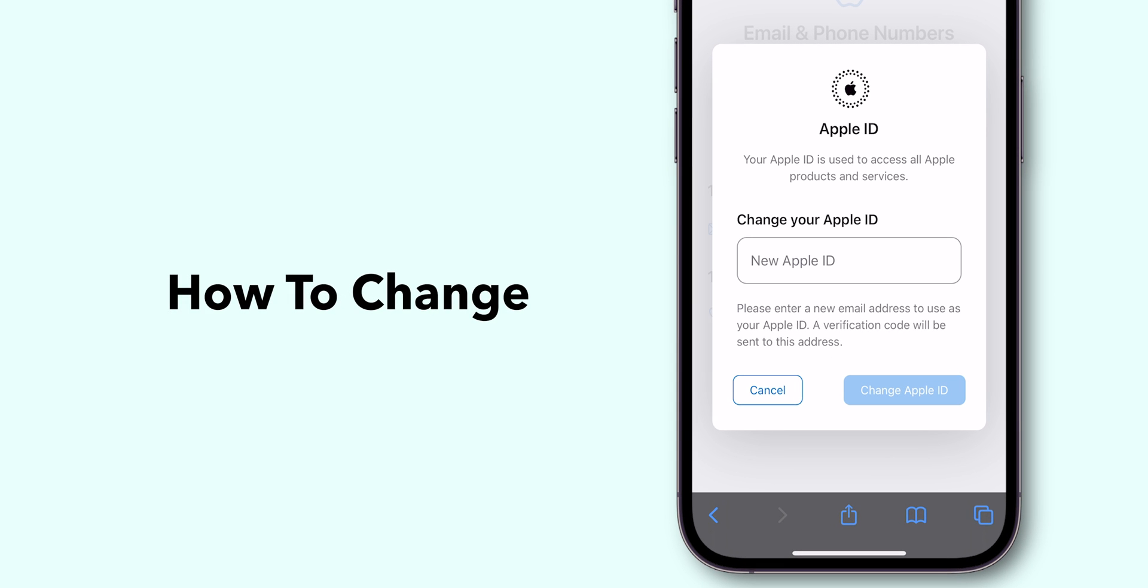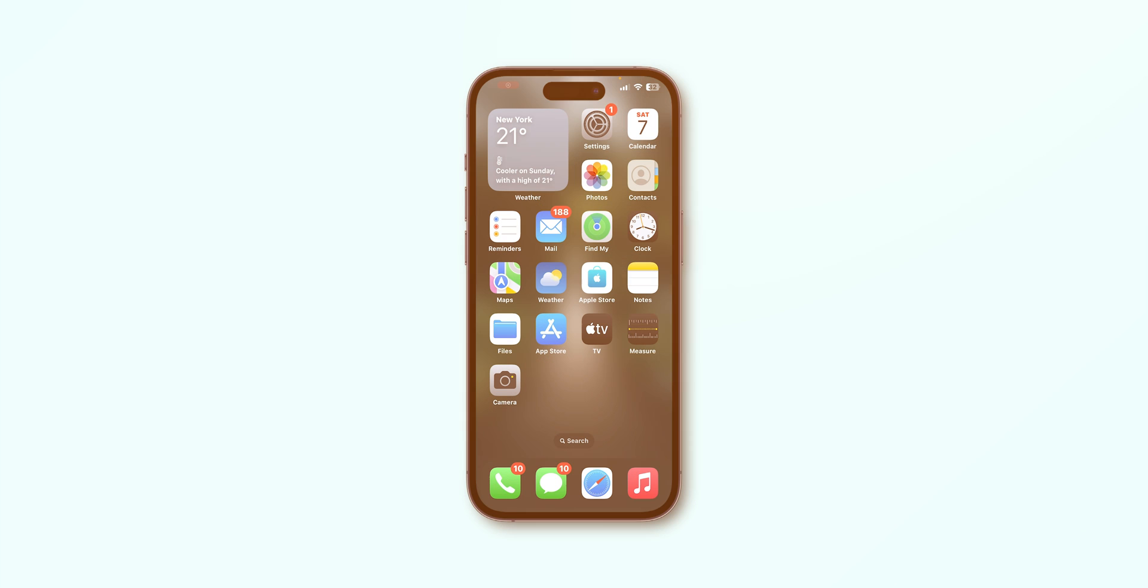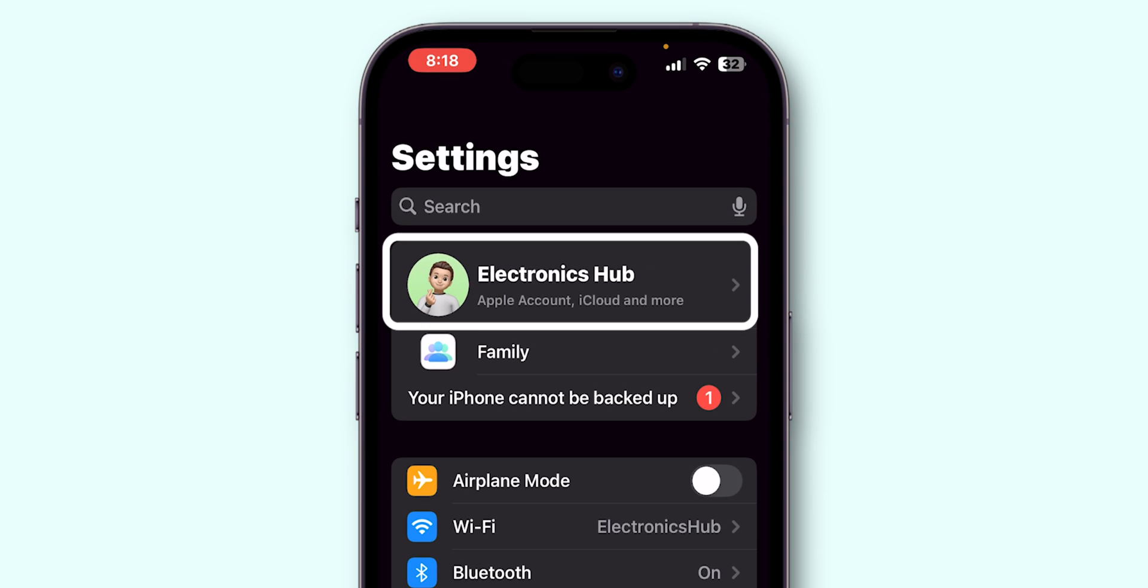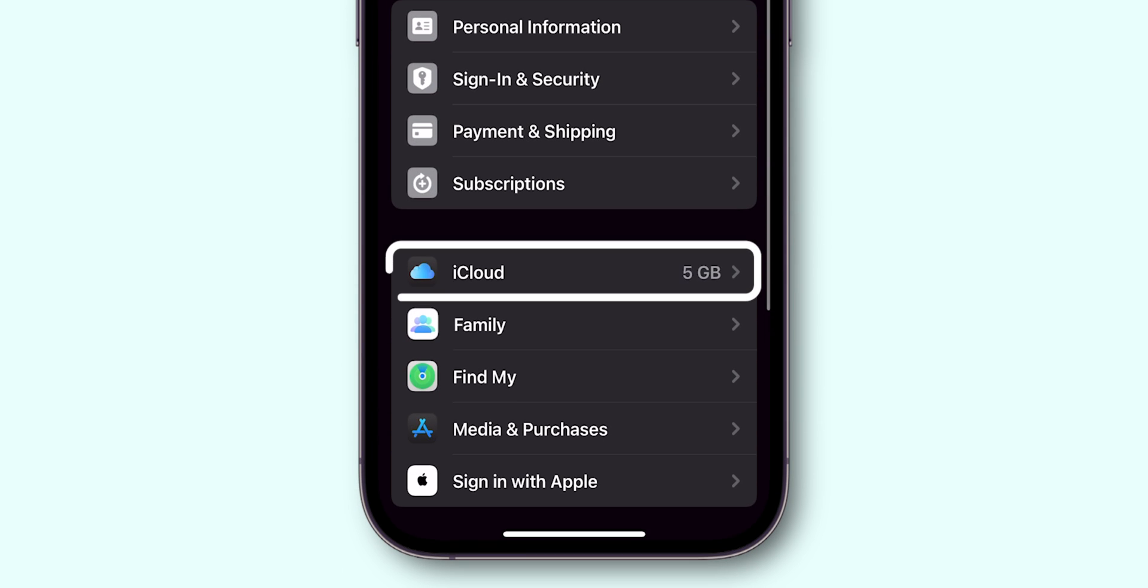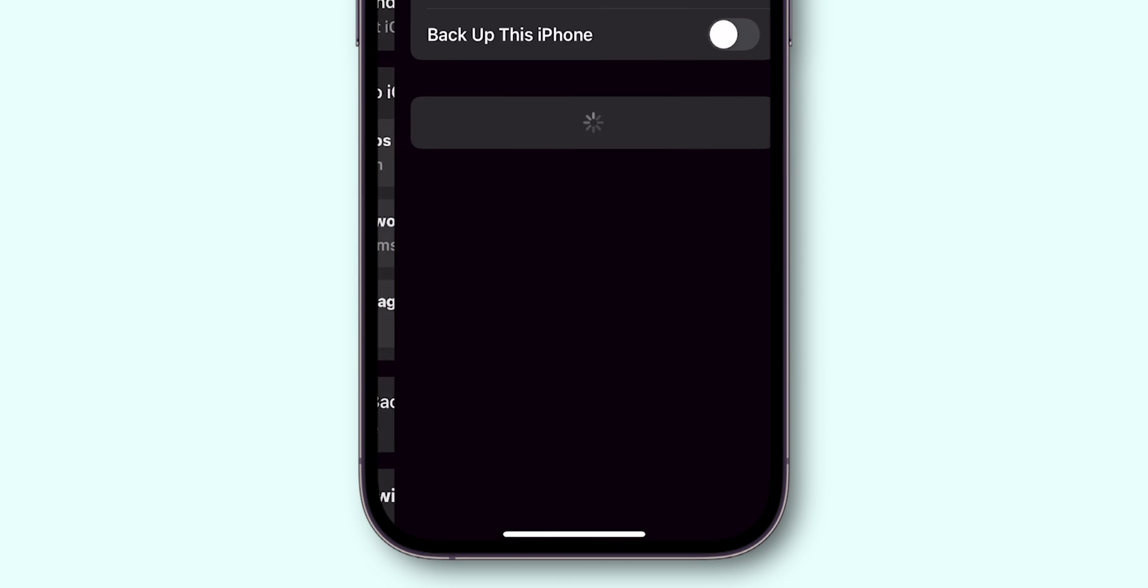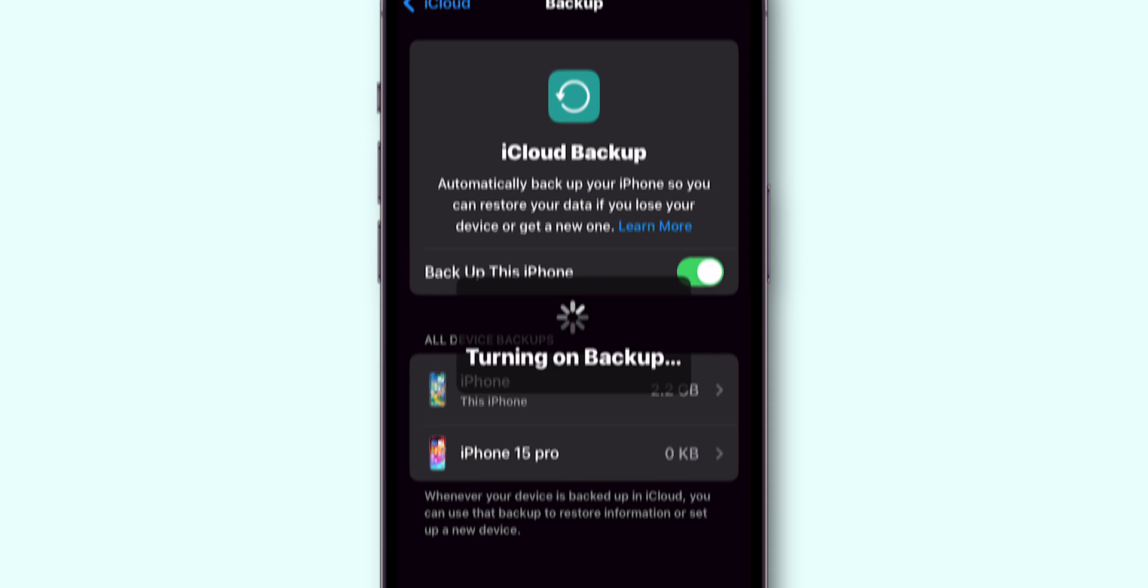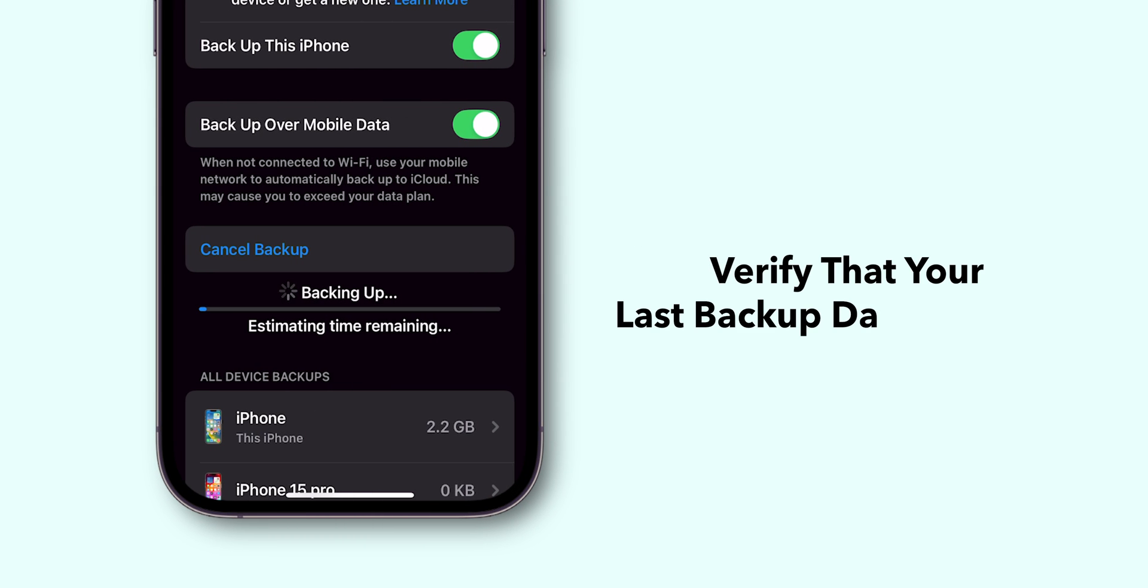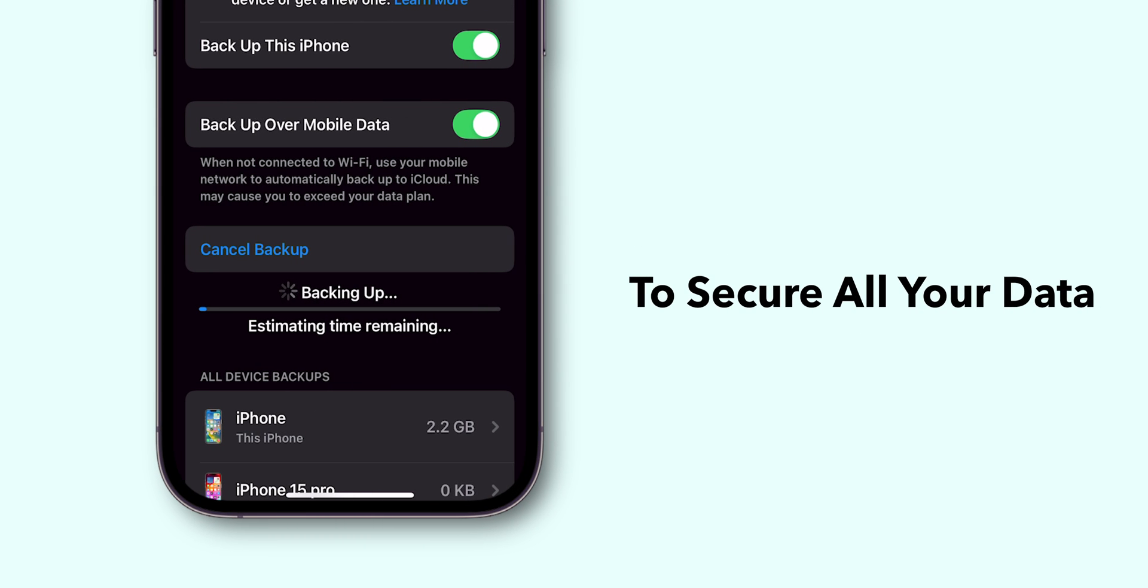How to change Apple ID without losing everything. Open Settings app on your phone. Next, tap on your name at the top. Then, select iCloud and then iCloud Backup. Make sure iCloud Backup is enabled and tap Backup now. Verify that your last backup date is recent to secure all your data.